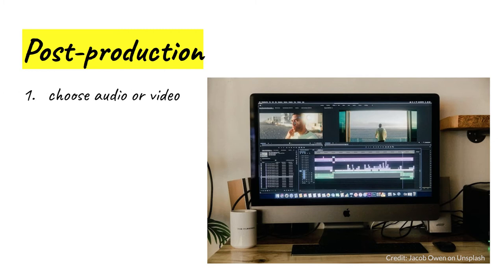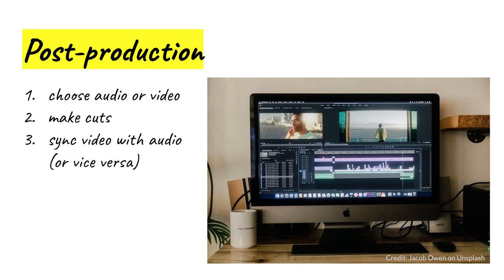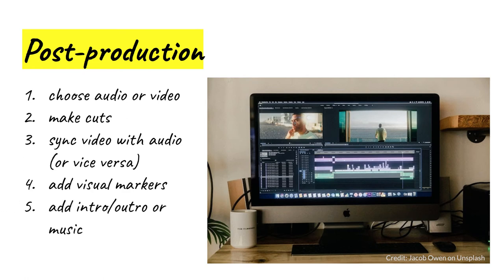Start with either the audio or video track, make cuts to get it into near final shape, then sync the two tracks and finalize your edits of those recorded tracks. After that, you can add the required visual markers. If you have time, you can add additional images, music, intros, outros, whatever. The final task is to render the video into an MP4 file. Be aware that this takes some time.